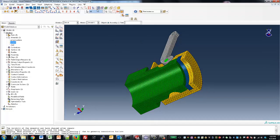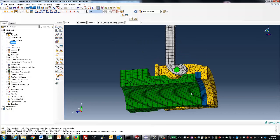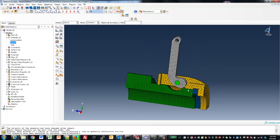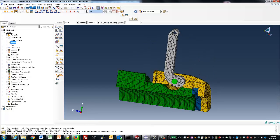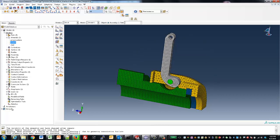Next, we'll mesh the model. In this example, we'll use brick elements to achieve good stress results as well as good contact convergence in the model.